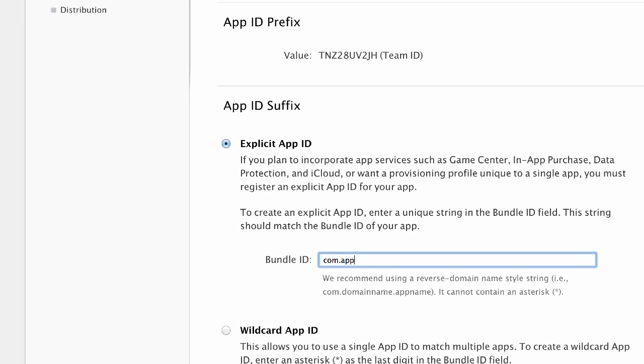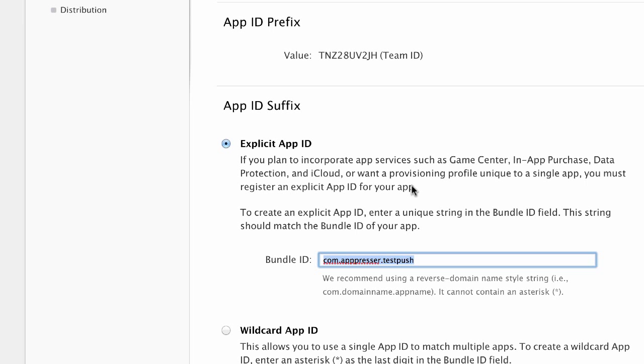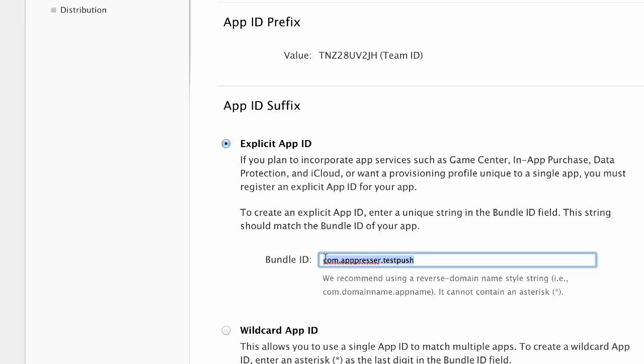So it's going to be something like com.apppressor.test.push. Now you want to make sure that this is the same bundle ID that is in your config.xml file in your PhoneGap build project. So that would be in the www folder, the config.xml file. And up at the top, there's going to be an ID. It looks like that's a reverse domain name. You just want to make sure that this is the exact same one that you're using there.